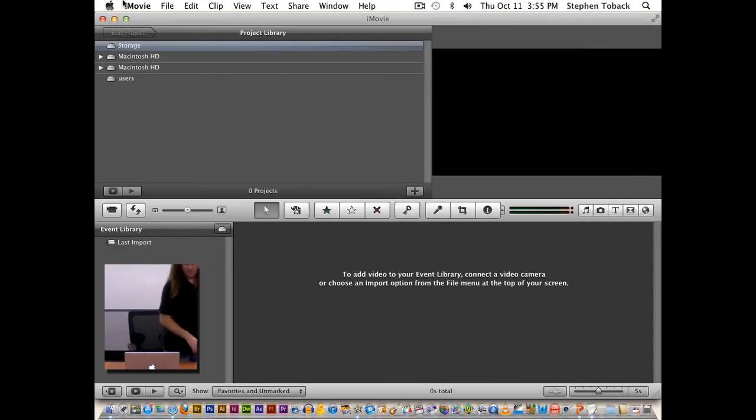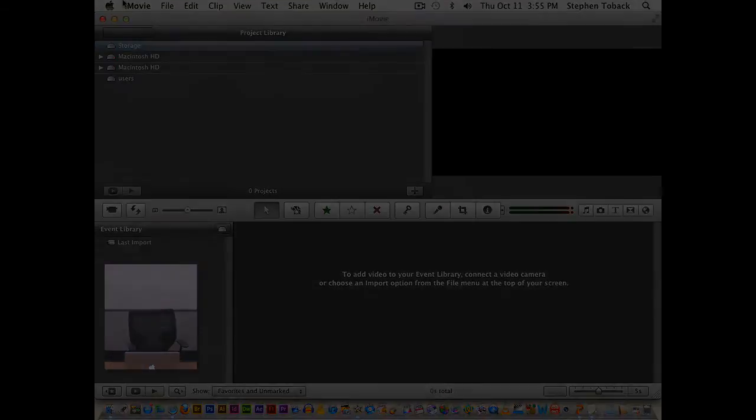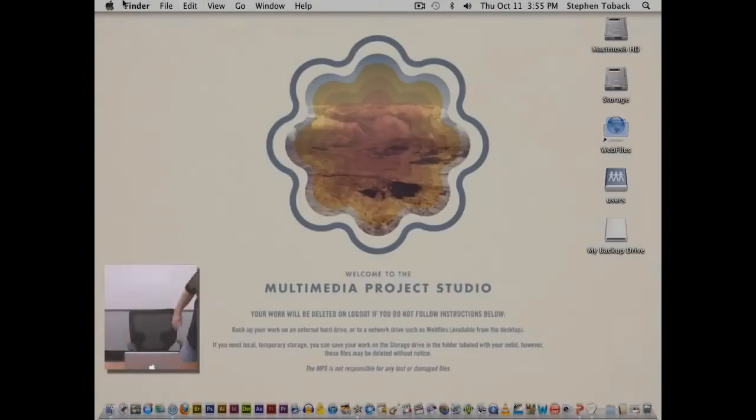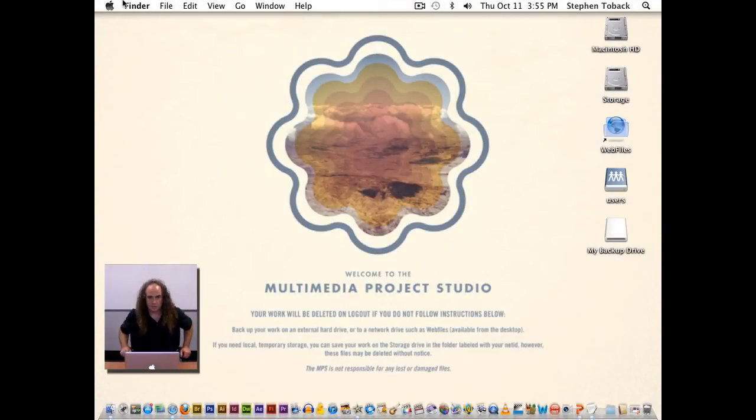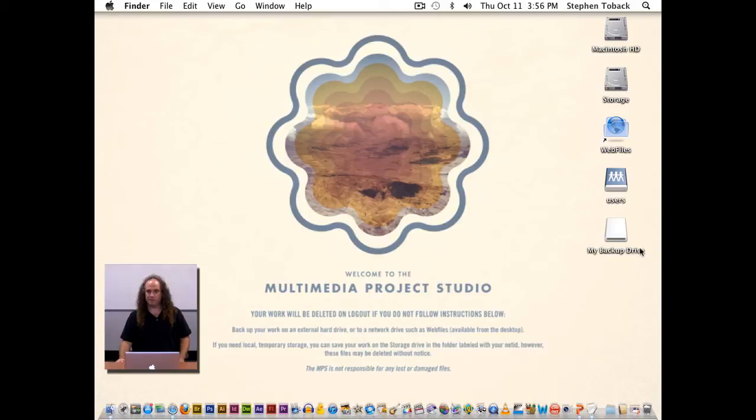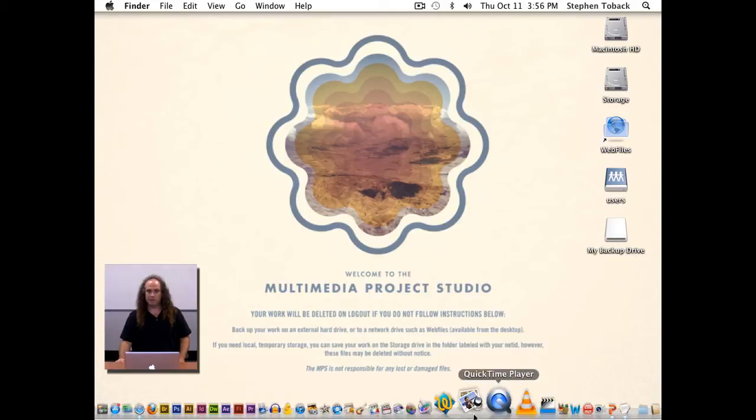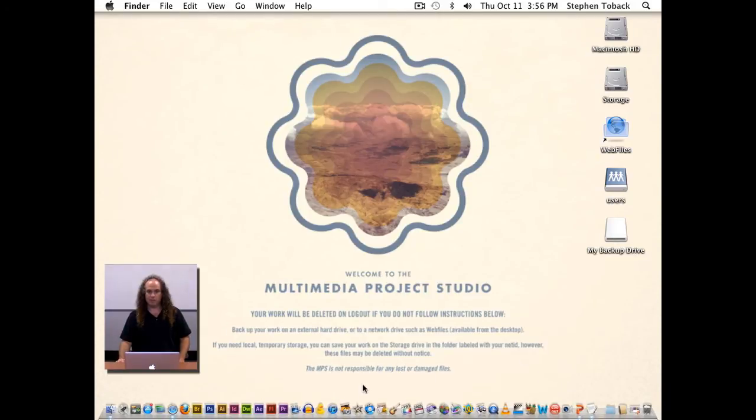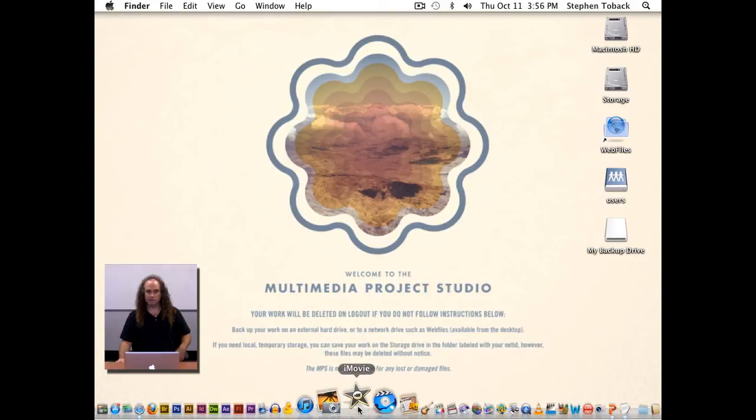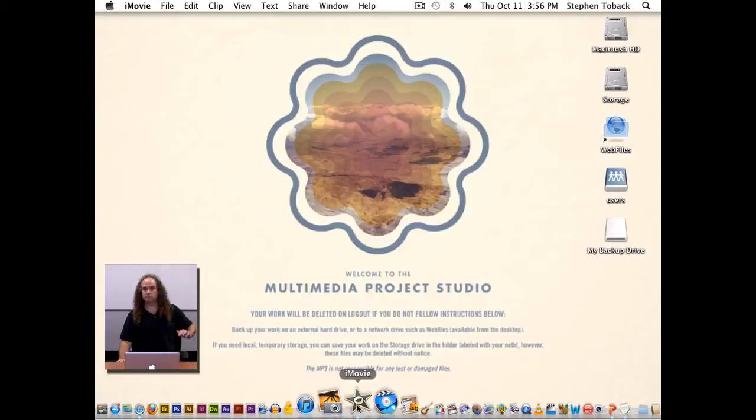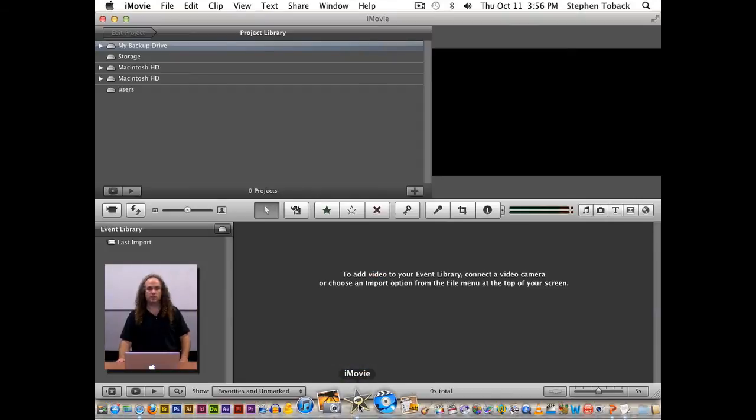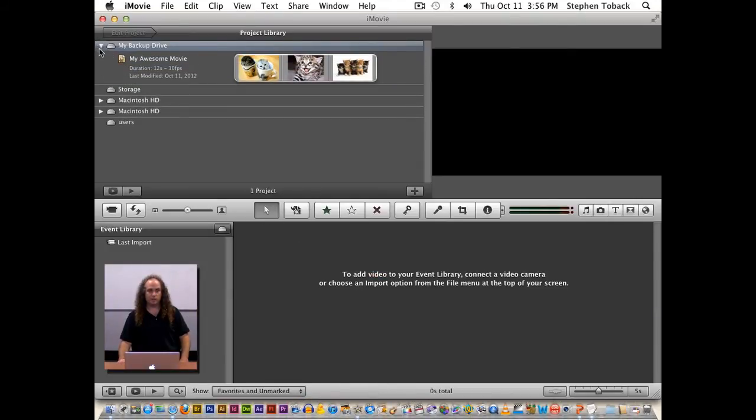So now I will remount the drive. So there's my backup drive. Now if I've sat down at an MPS workstation with my drive mounted, I will launch iMovie. And I look at my backup drive, and there's my project.